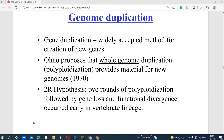During the 1970s, the 2R hypothesis was proposed: two rounds of polyploidization followed by gene loss and functional divergence occurred early in vertebrate lineages. Polyploidization is the making of multiple copies of the same genome — the whole genome has been duplicated, providing material for new genomes. The 2R hypothesis also explains that there may be gene loss during this process, as well as functional divergence.